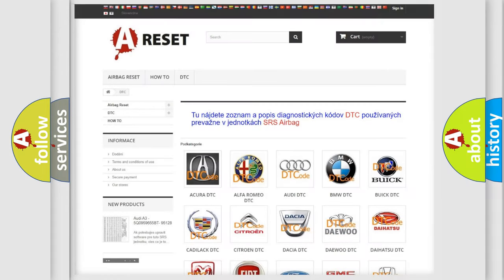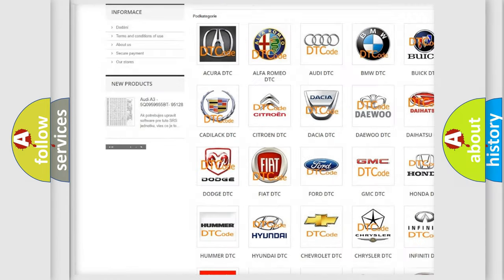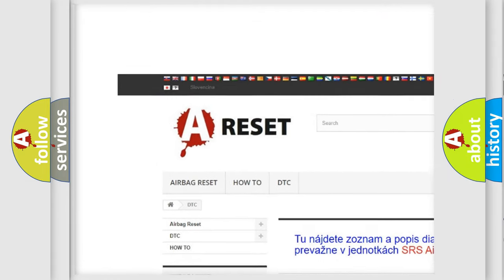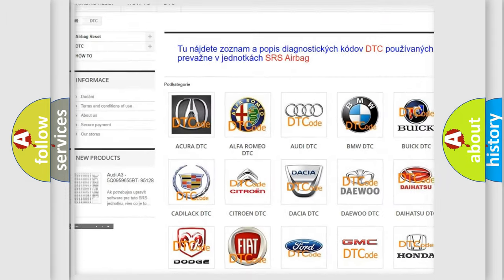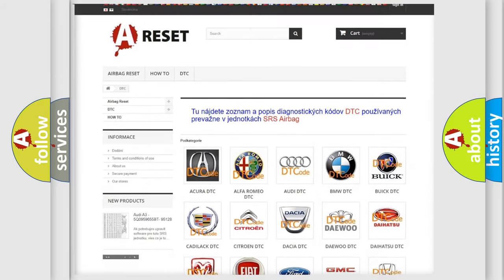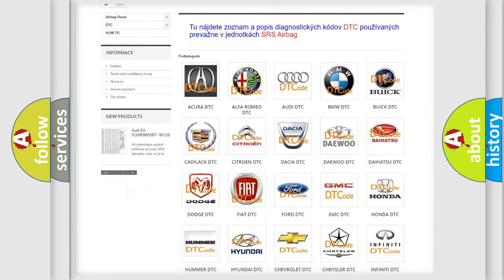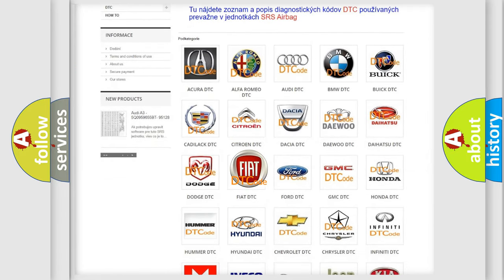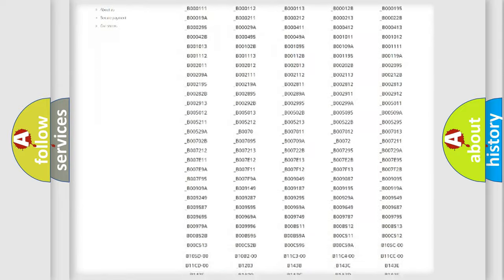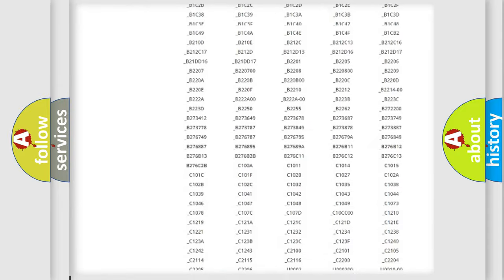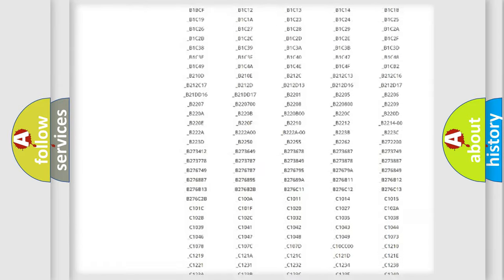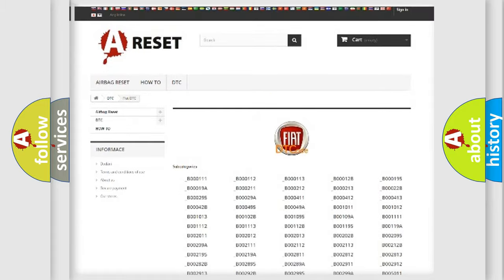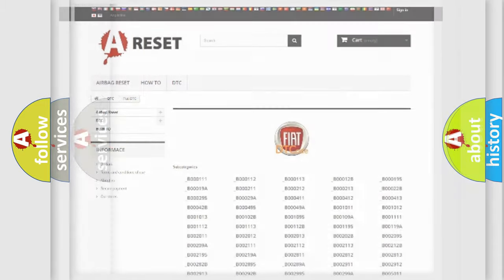Our website airbagreset.sk produces useful videos for you. You do not have to go through the OBD2 protocol anymore to know how to troubleshoot any car breakdown. You will find all the diagnostic codes that can be diagnosed in Fiat vehicles, and many other useful things.